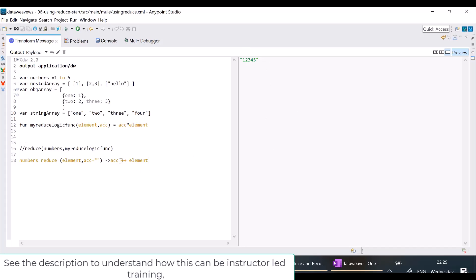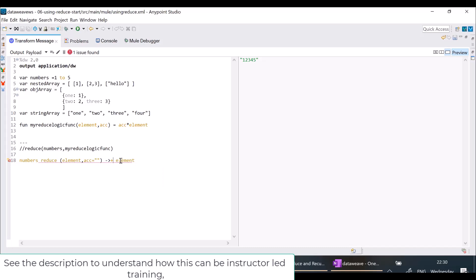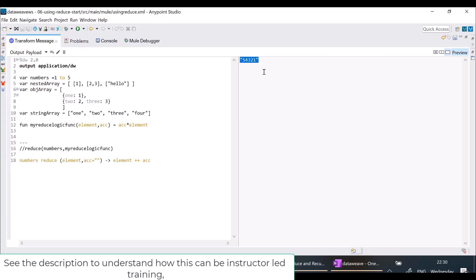Suppose I want to reverse the output — what can I do? I can swap the order: instead of ACC plus-plus element, I use element plus-plus ACC. Let us see — will I get the reverse of all the numbers? Yes, 5 to 1. So now you understand how to use plus-plus.